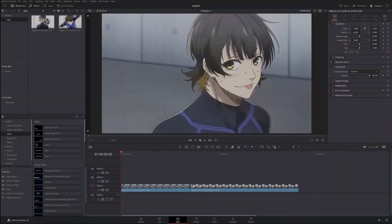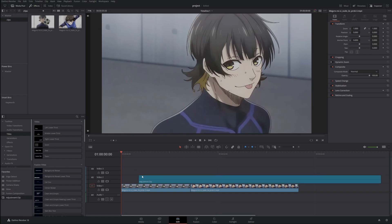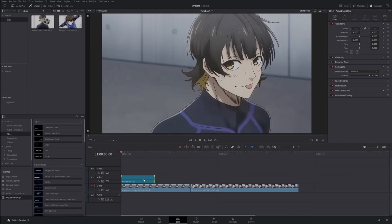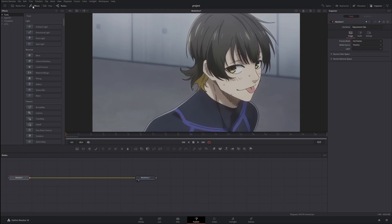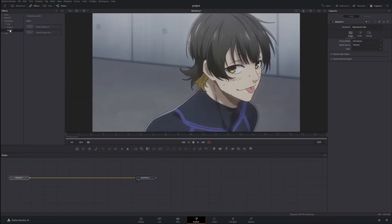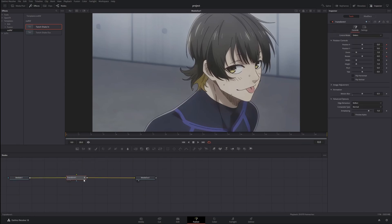Once you open DaVinci Resolve, go ahead and drag a few clips into your timeline because I'm going to show you how to use this twitch shake. Drag an adjustment clip into your timeline with your clips, make it however long — it doesn't matter. Open Fusion, go to your effects library up here, open Templates, go to the folder you made, and drag your twitch shake in into your nodes.